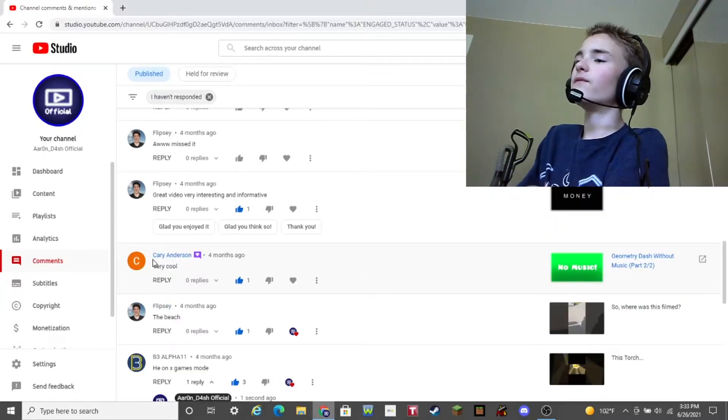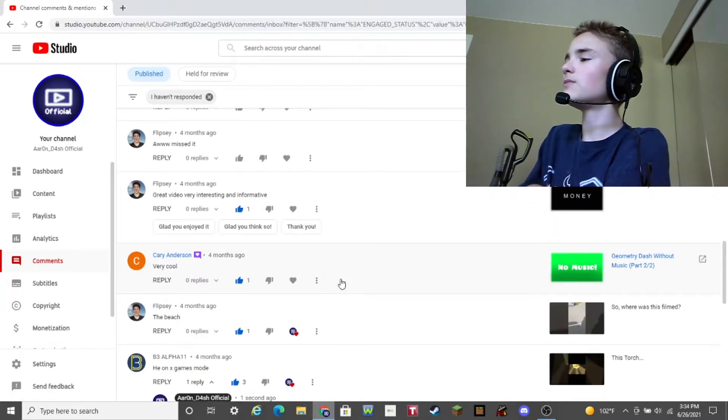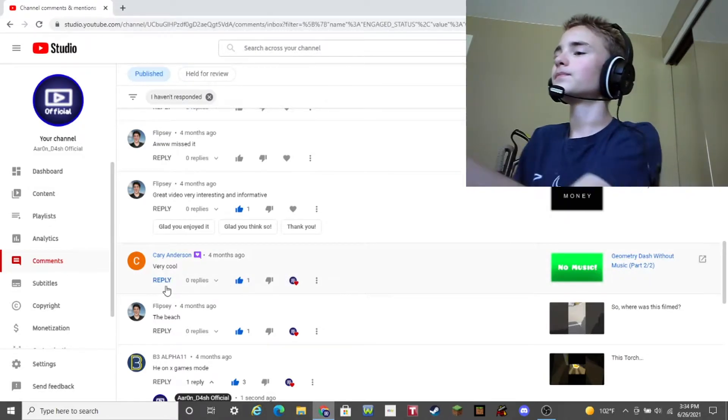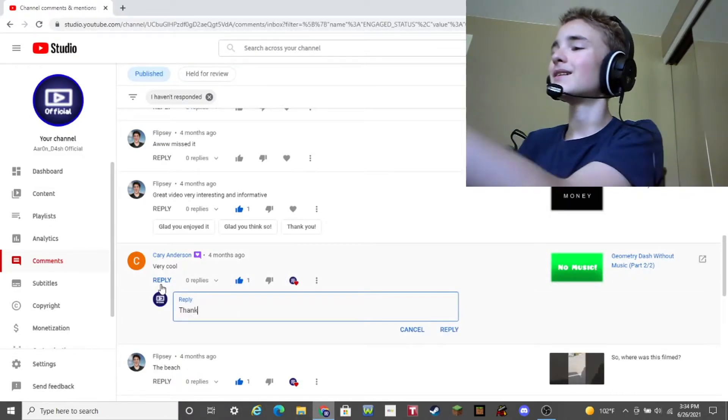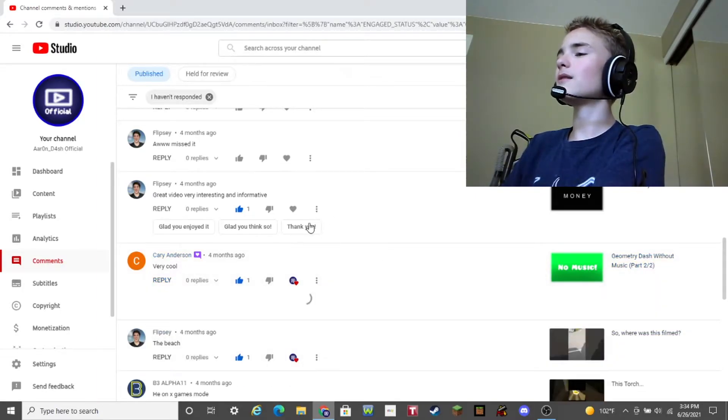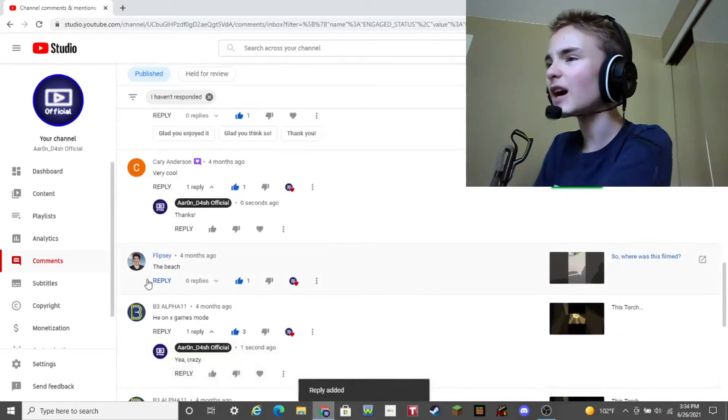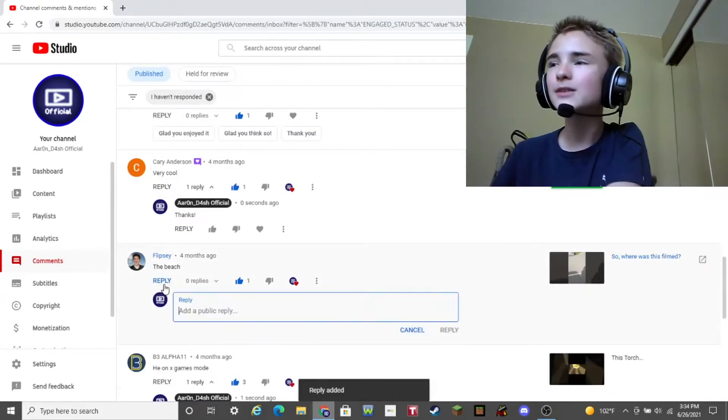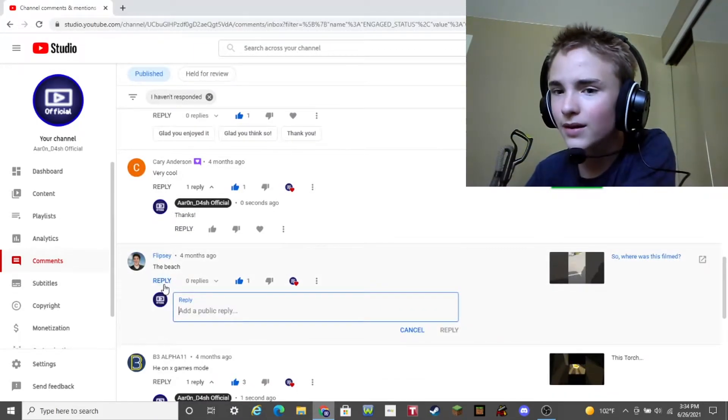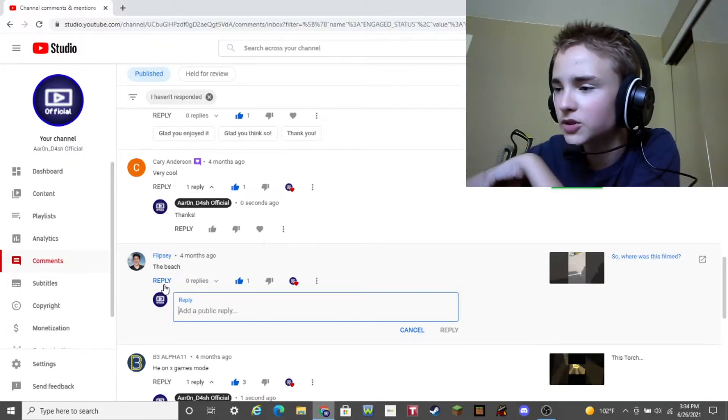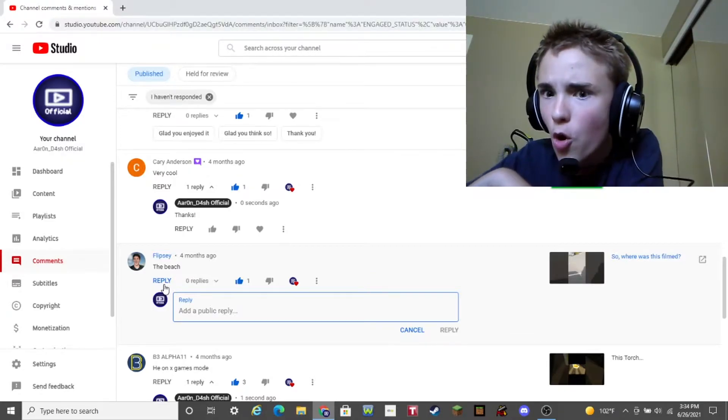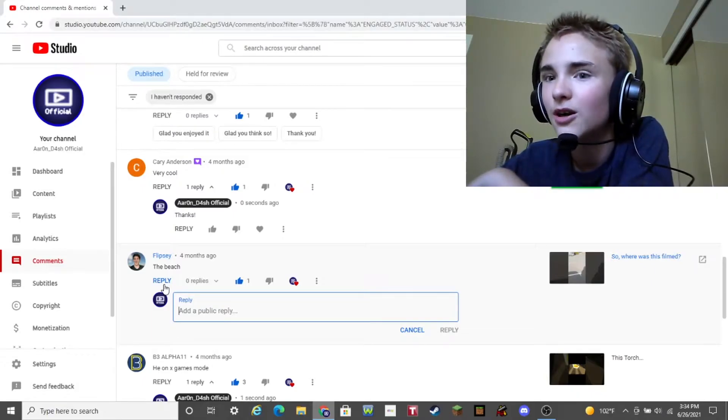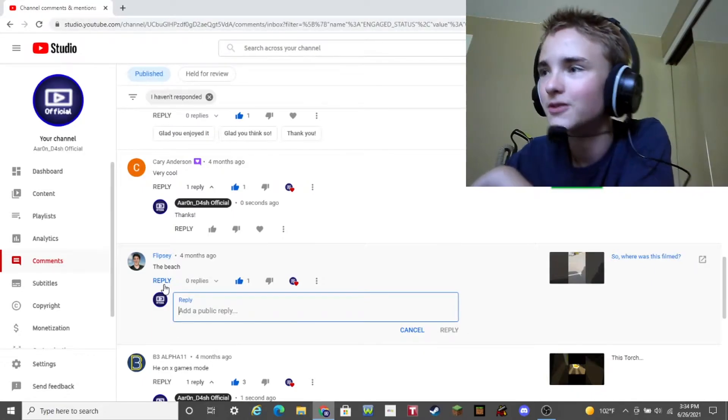Carrie Anderson says, Very cool. Geometry Dash Without Music Part 2 out of 2. Okay. Yeah. Thanks. Yeah, reply. Okay, you know, I'm just gonna reply to every comment. I just gotta do it, guys. I just gotta reply to every comment. If I don't reply to a comment, it's just gonna stay there. So, I just gotta reply to a comment. But, you know, one day, if I ever do get famous for some reason, you know, there's just gonna be so many comments on my videos that I can't actually just respond to all of them. But, I can respond to a few.